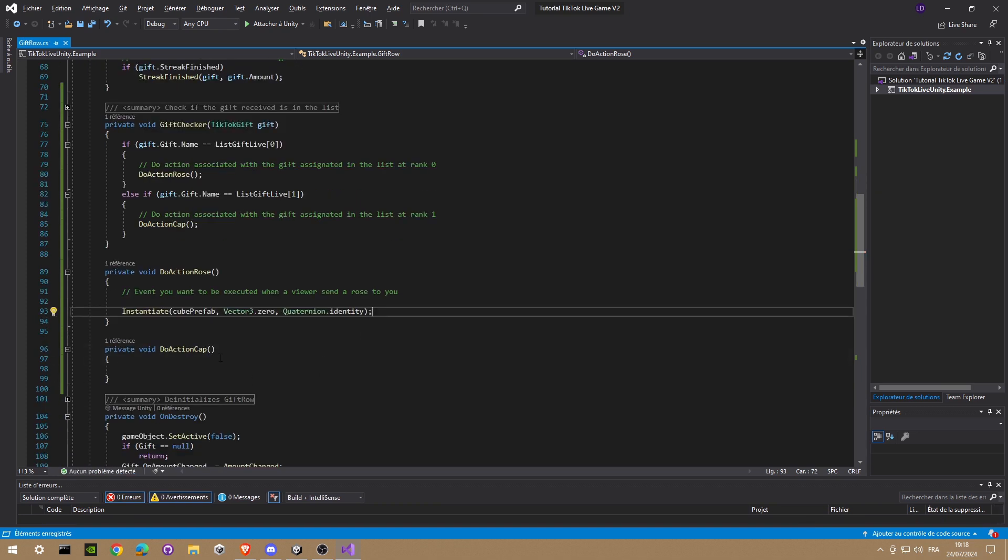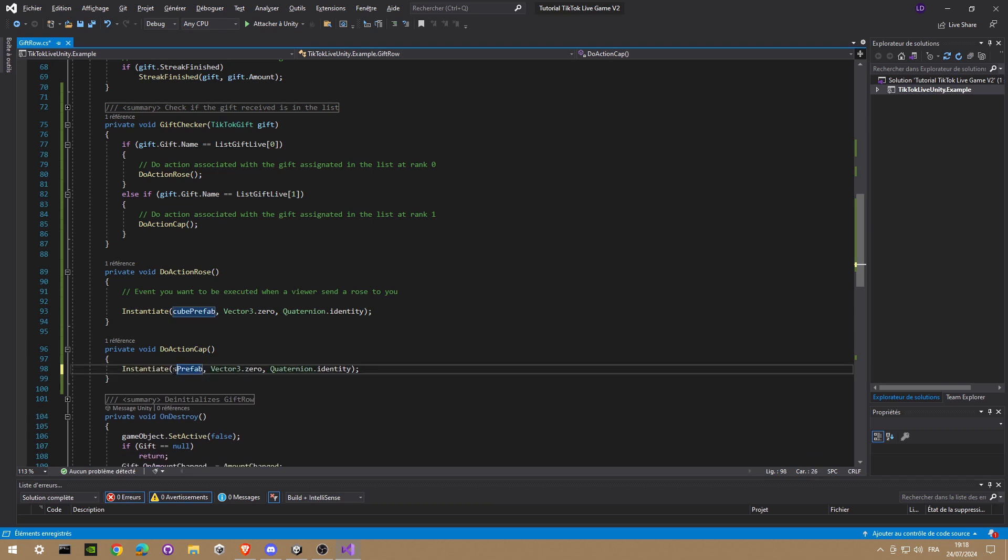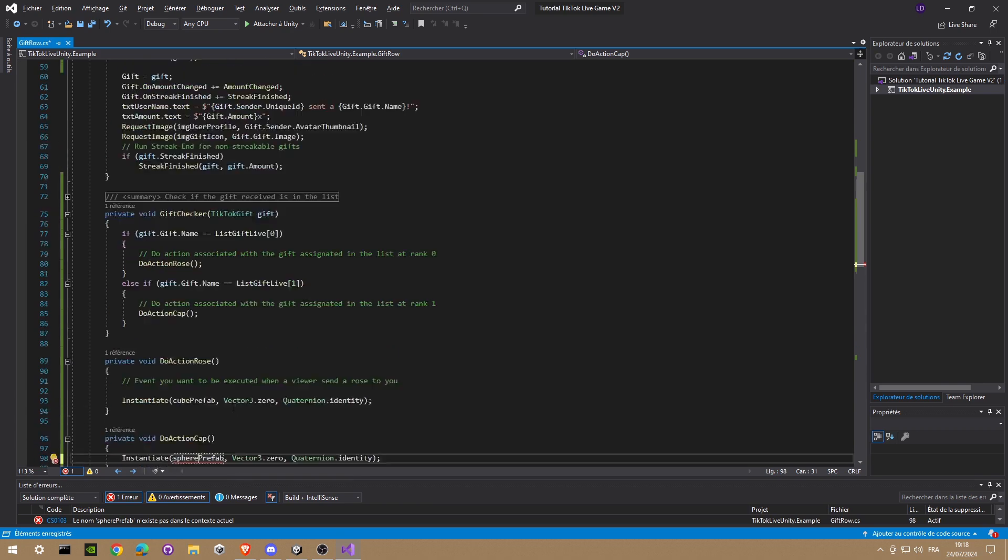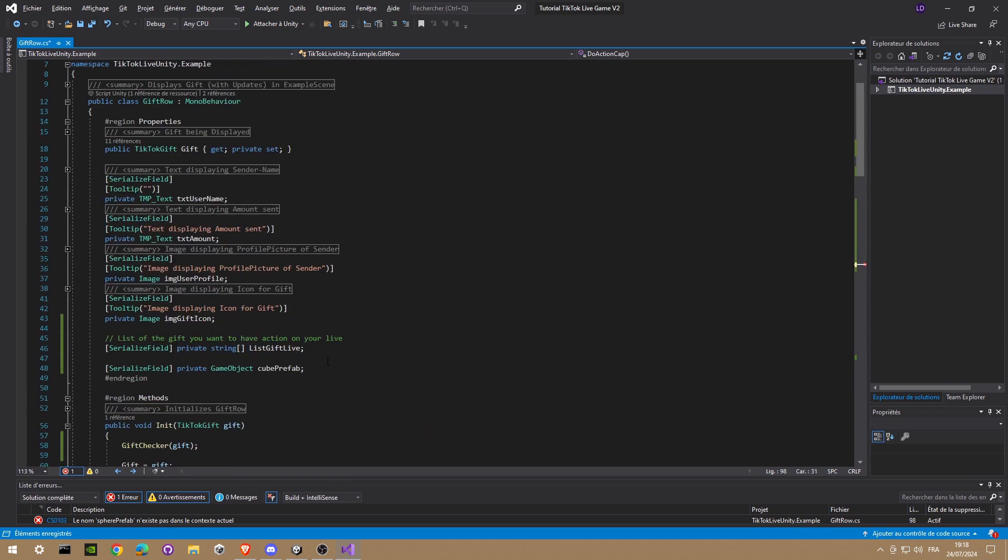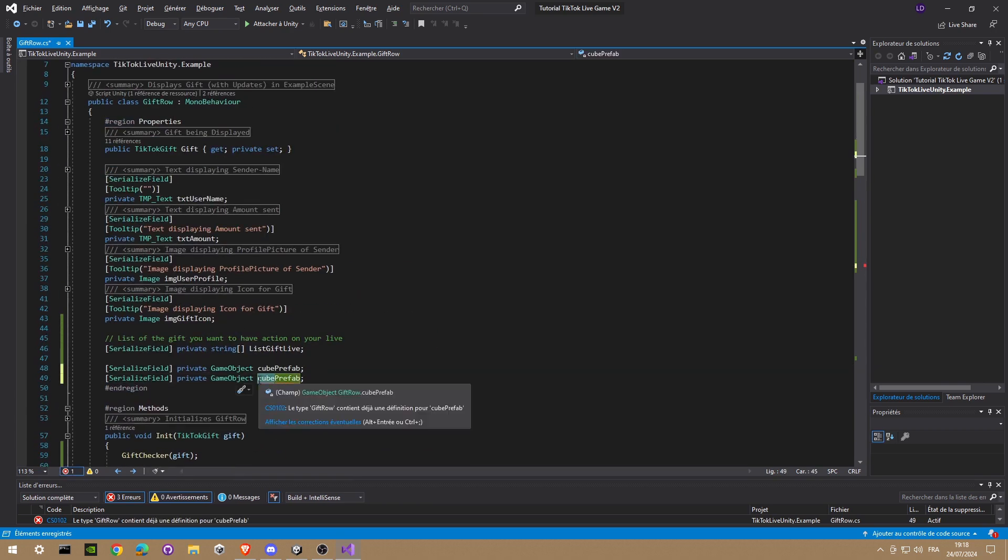But instead of a cube we're gonna instantiate a sphere. And we're gonna duplicate this and make it sphere. Okay.